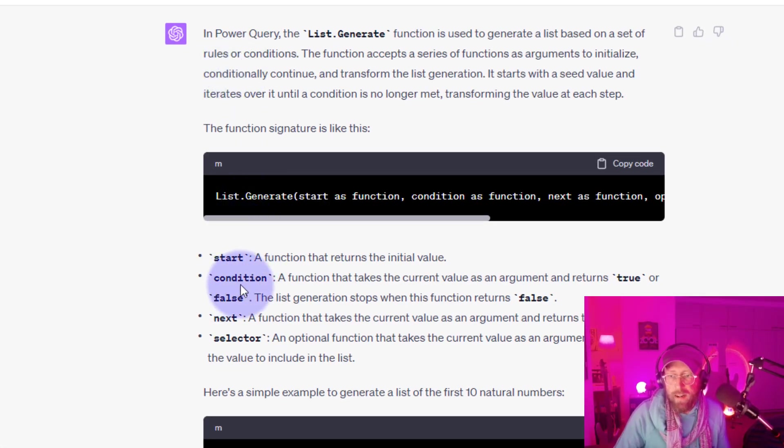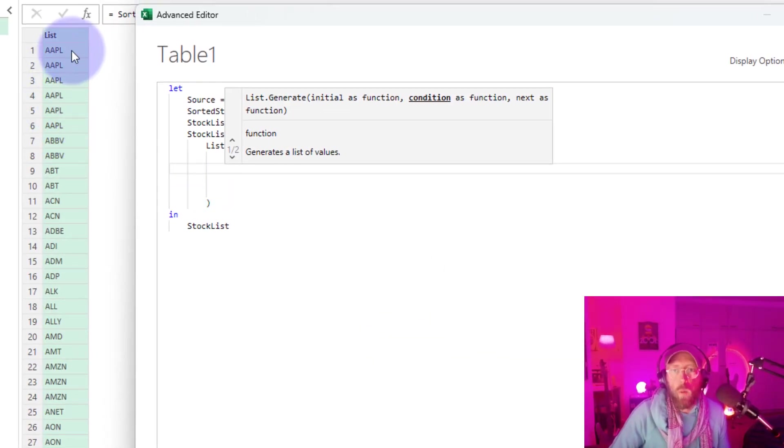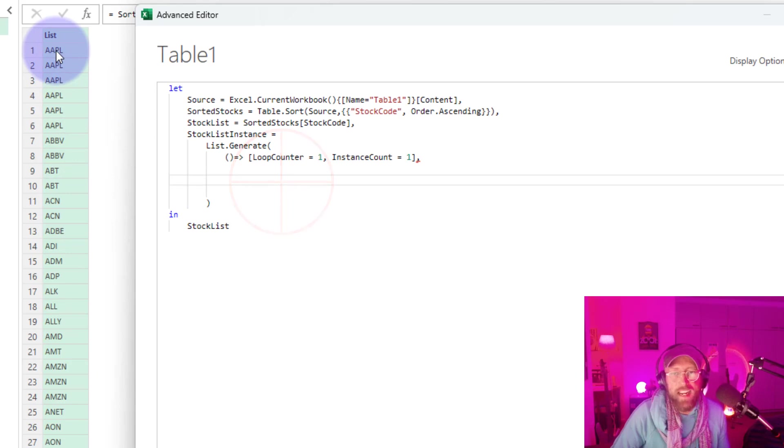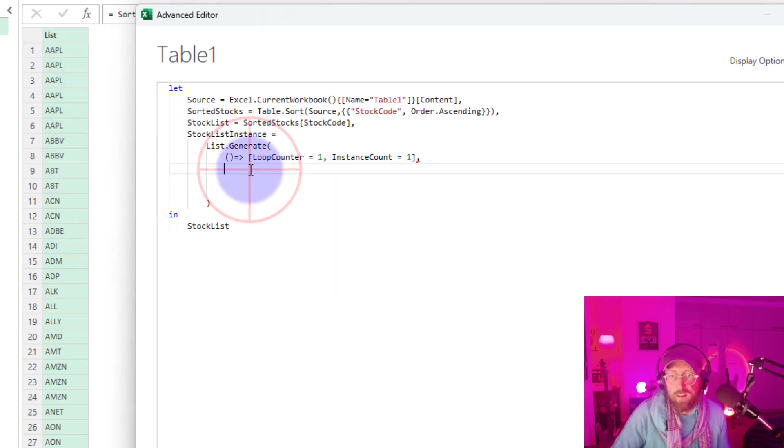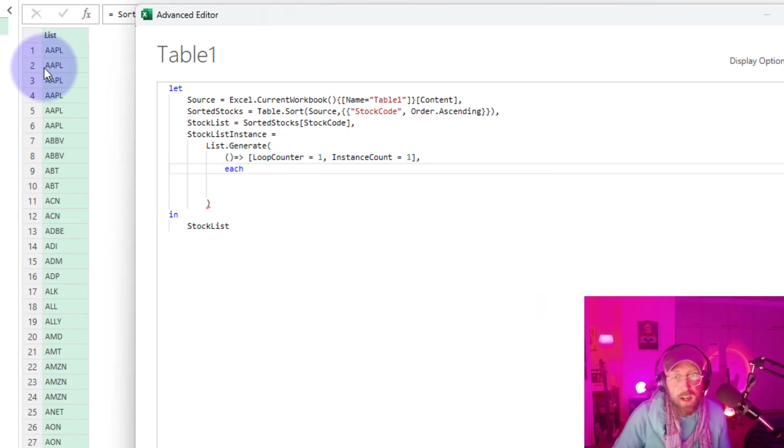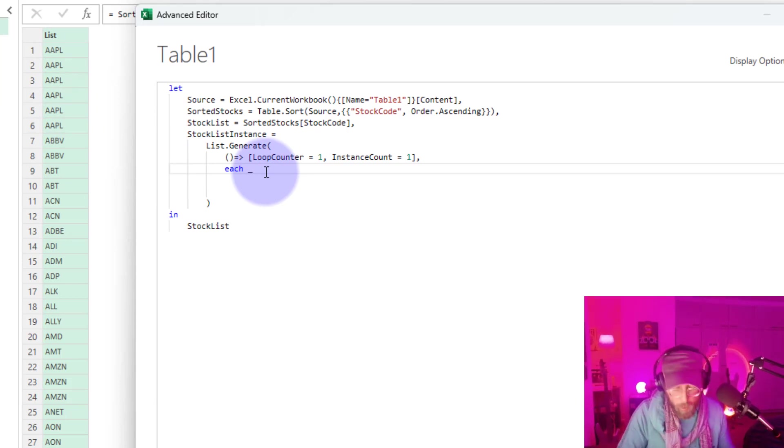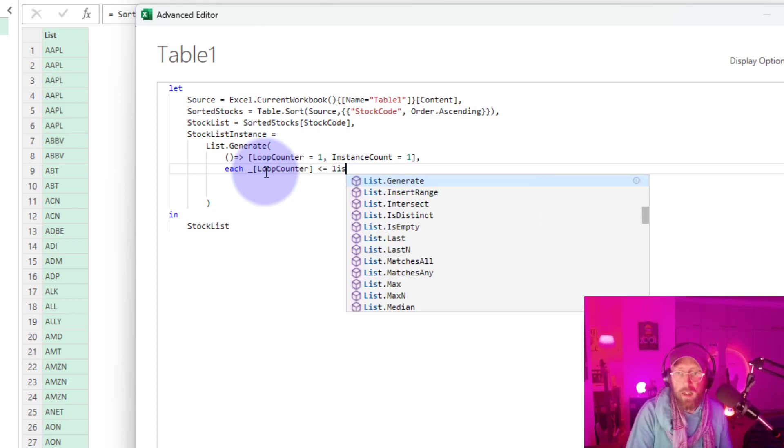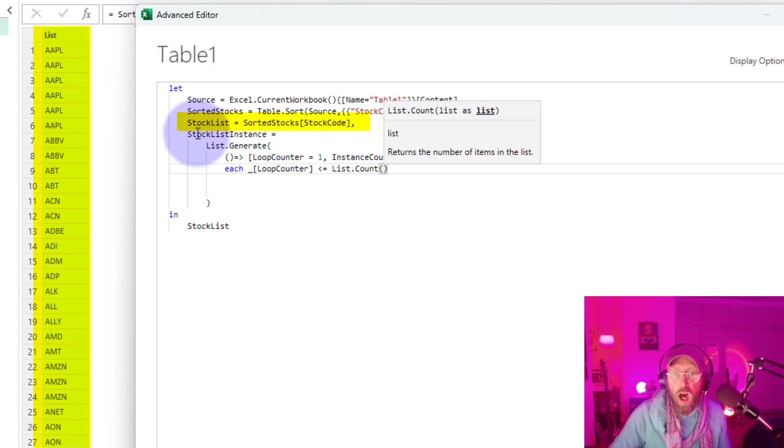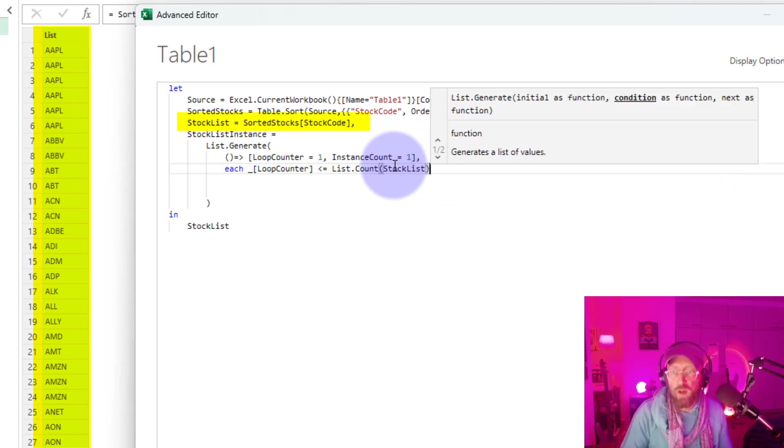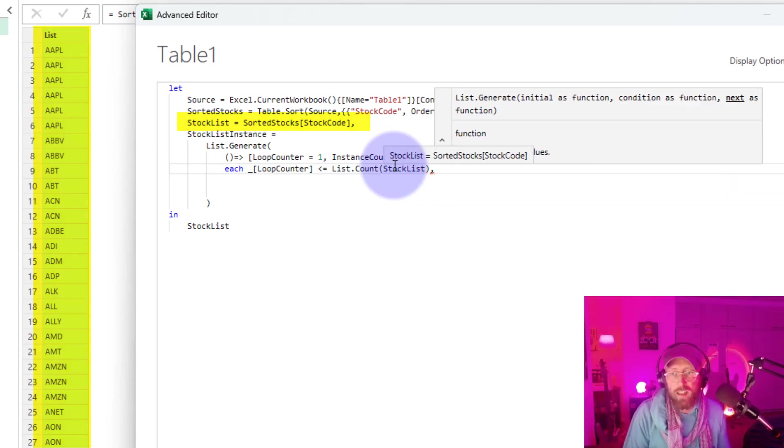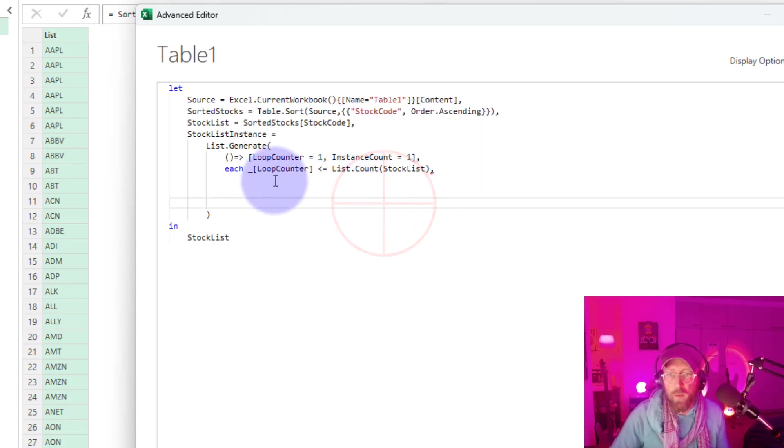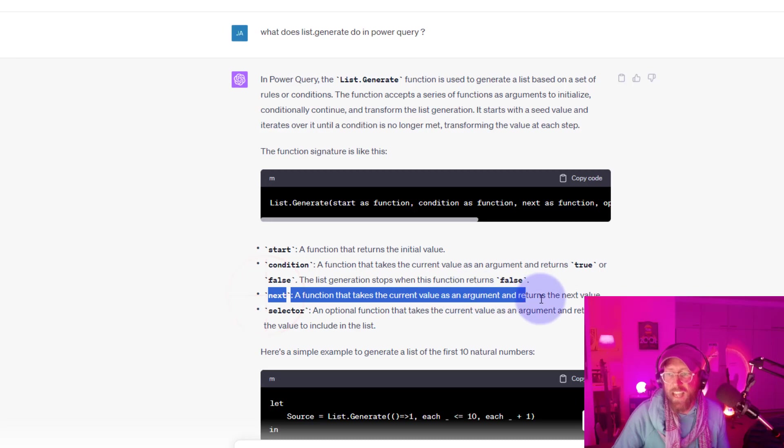Next one is our condition. So how do we loop through this thing? So we want to loop through everything in this list. So we need to basically count items in the list and make sure that our loop counter is less than the number of items in this list. So what we do there is each, or we start with each because it's each item in this list. And we say underscore, which is the current one, loop counter must be smaller or equal than list.count, because we're going to do a count of the stock list. Let me put there stock list. So we can never go higher than that. So stock list is our limitation. Alright. Cool. So there we go.